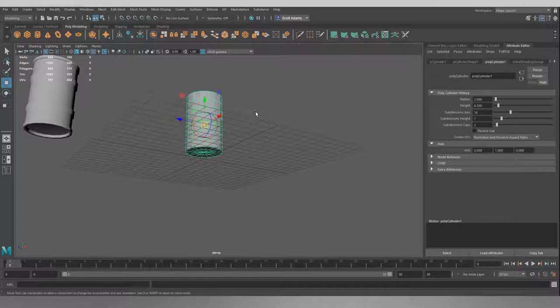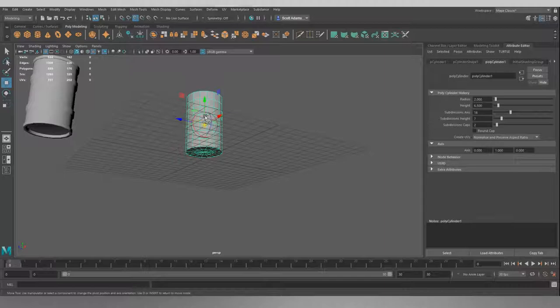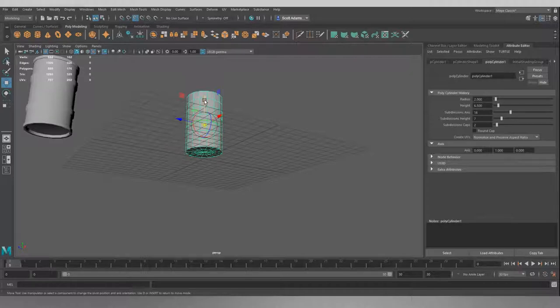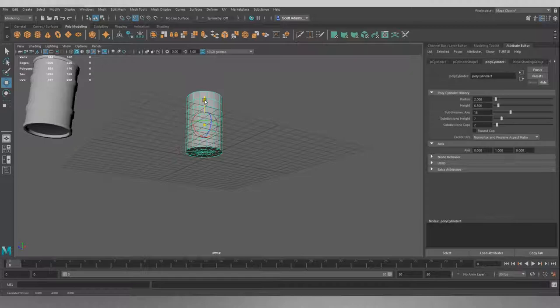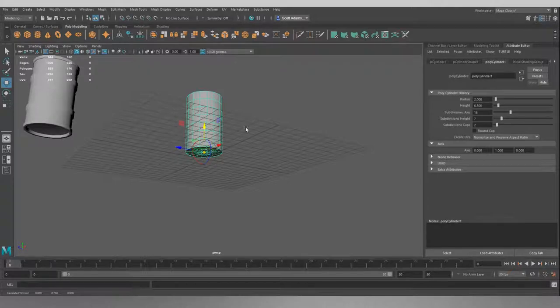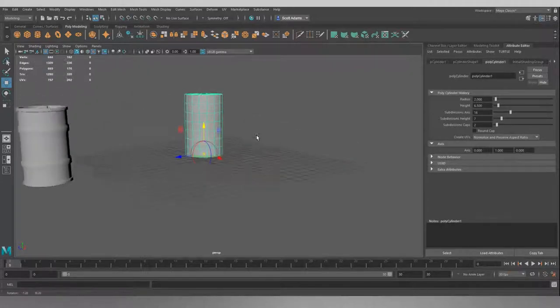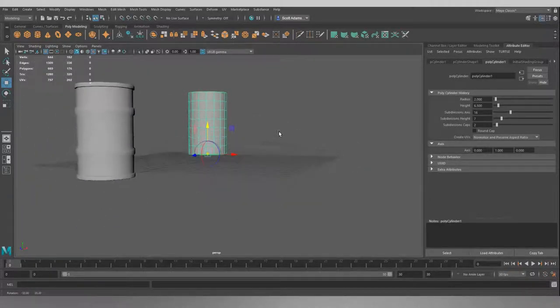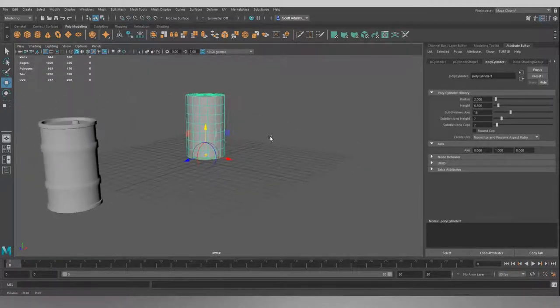If we hold V key, that gives us point snap and we can snap this to a point on the model. So if we use the Y direction and we hold that down whilst holding the V key, and we drag over the point on the bottom of the mesh here right in the center and let go, it's now snapped it to the bottom of the model.